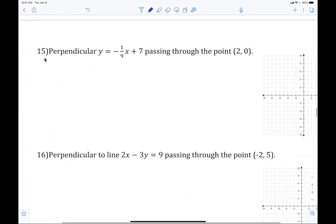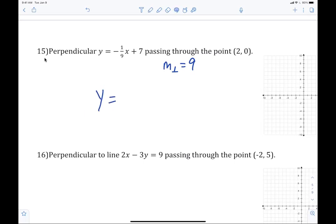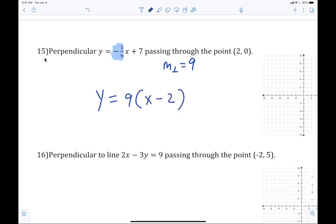Number 15. You can do 16. It's y equals — the slope is x minus two. What's the slope of the perpendicular? The slope here is negative, so the perpendicular will be positive. So it's positive nine. Y equals nine, parentheses, x minus two. Perfect — y equals nine times, parentheses, x minus two.